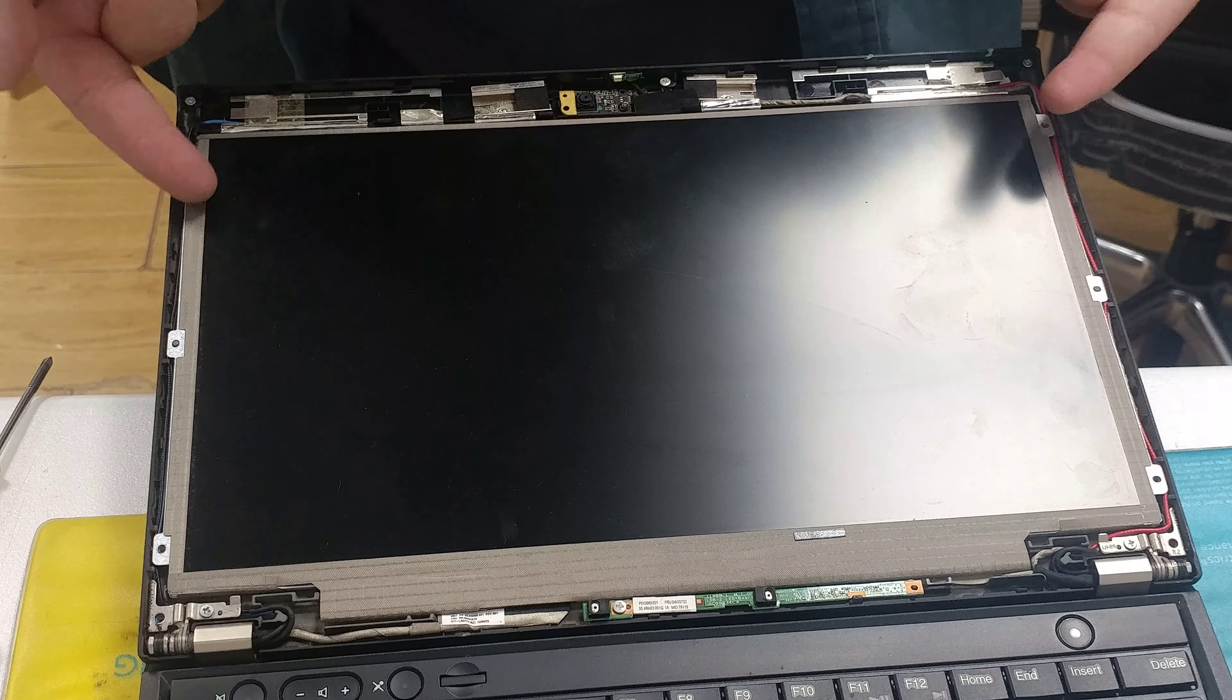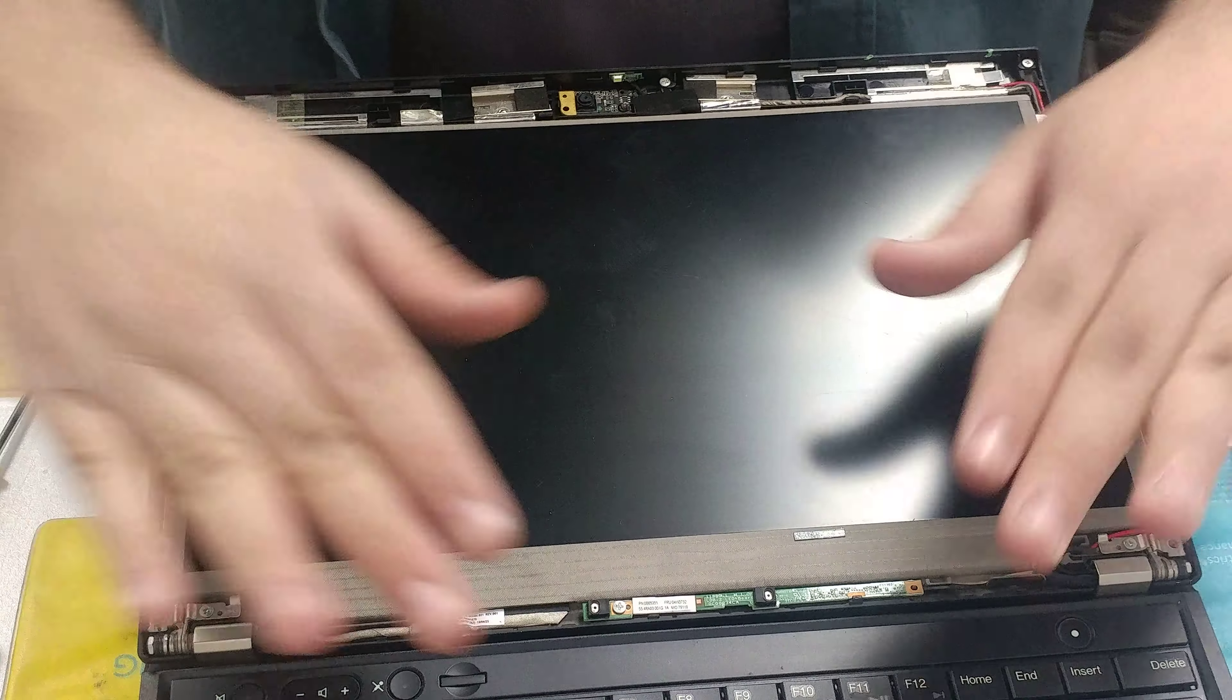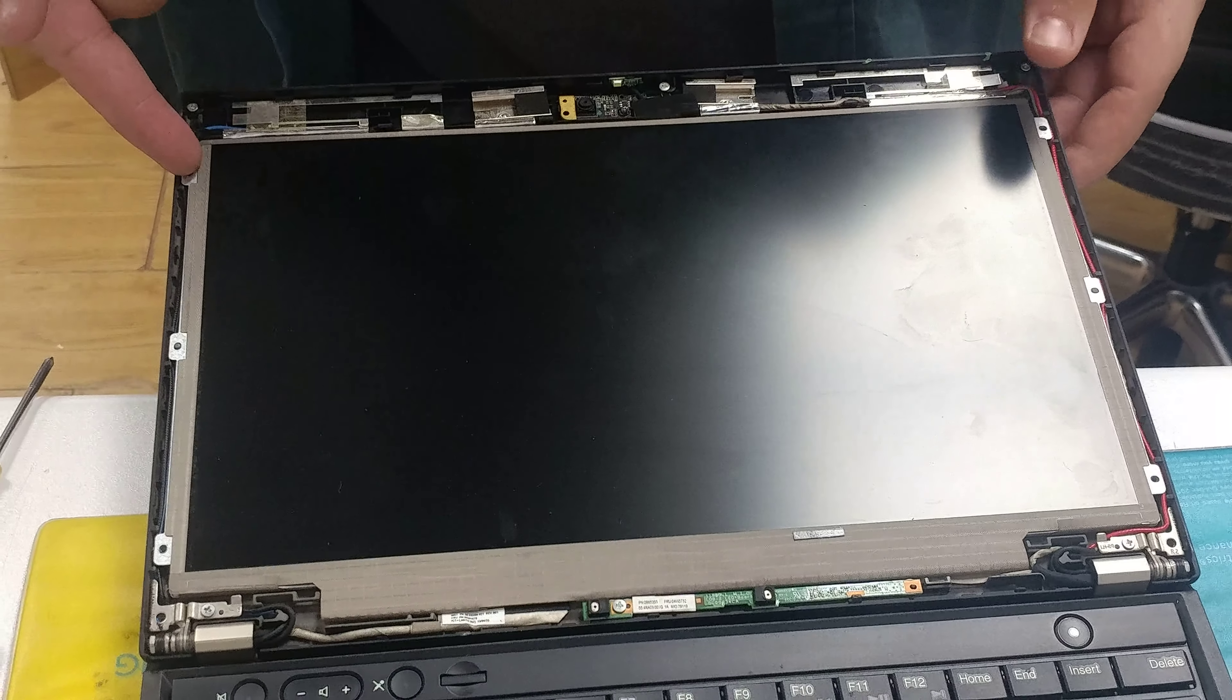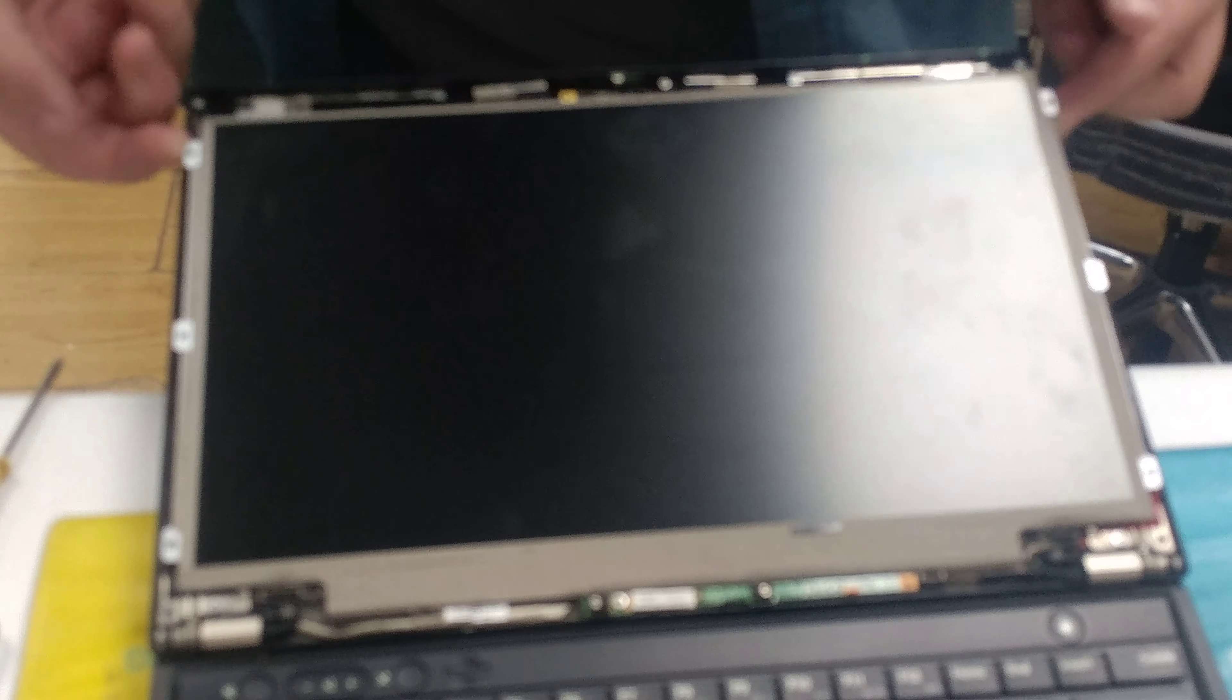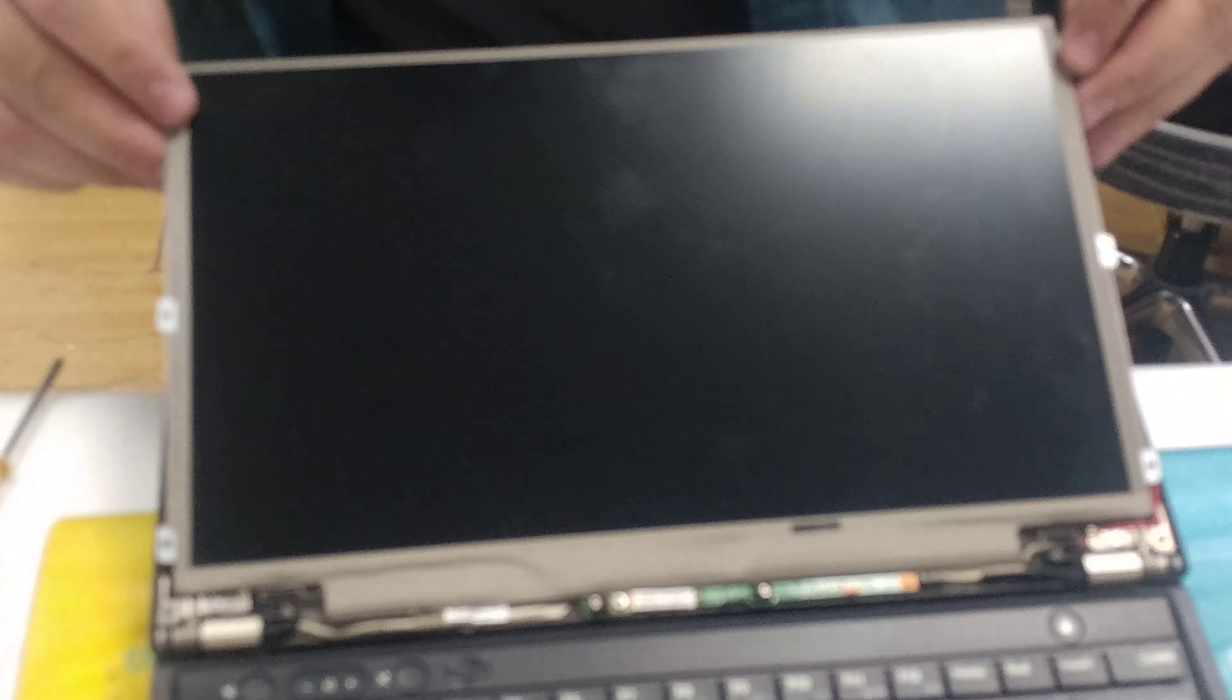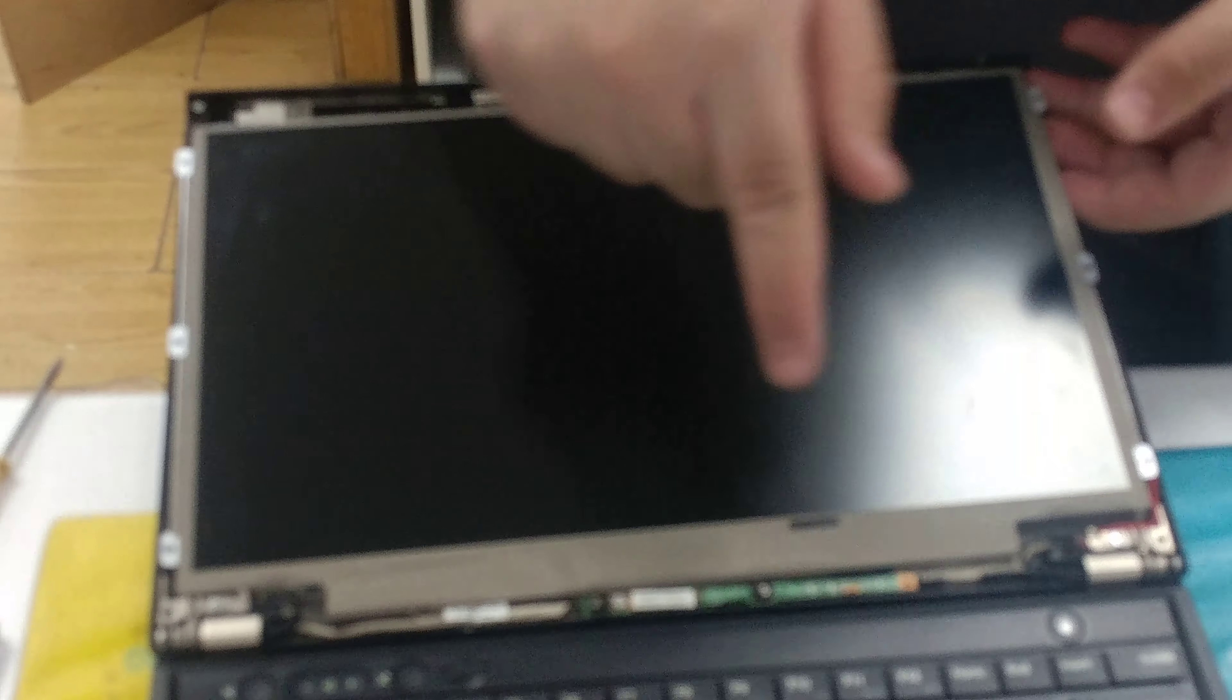Now what we want to do is lift the LCD out and place it down so we can disconnect it. So I'm just going to grab from the top, holding it, and lift out.